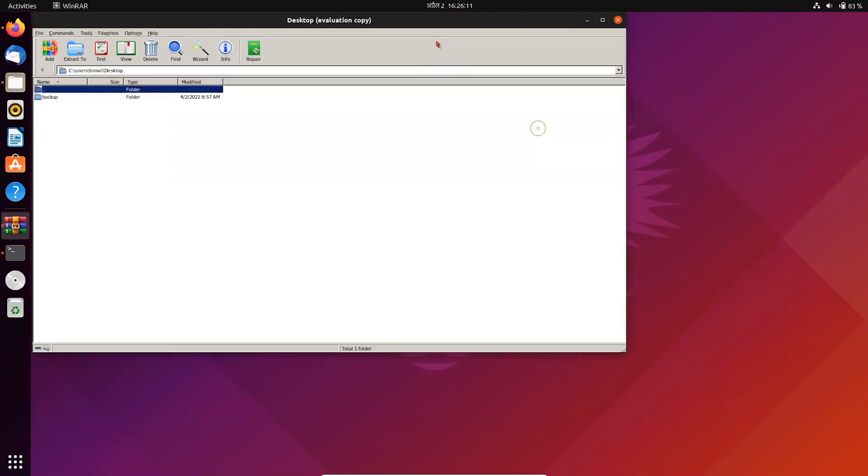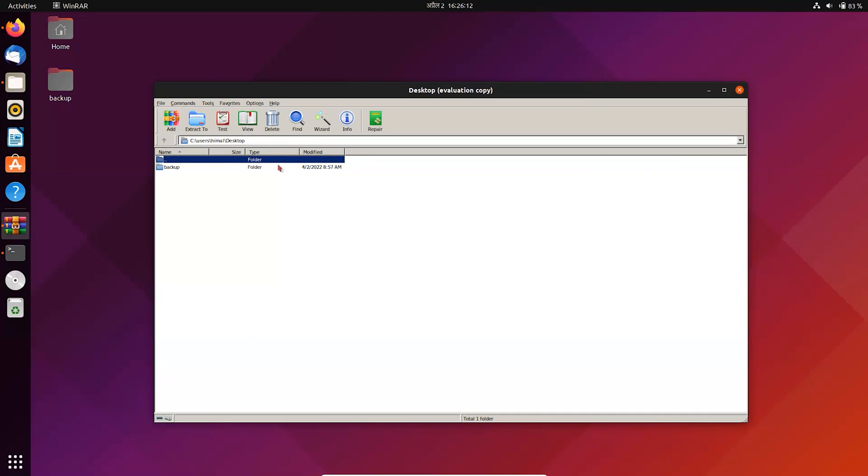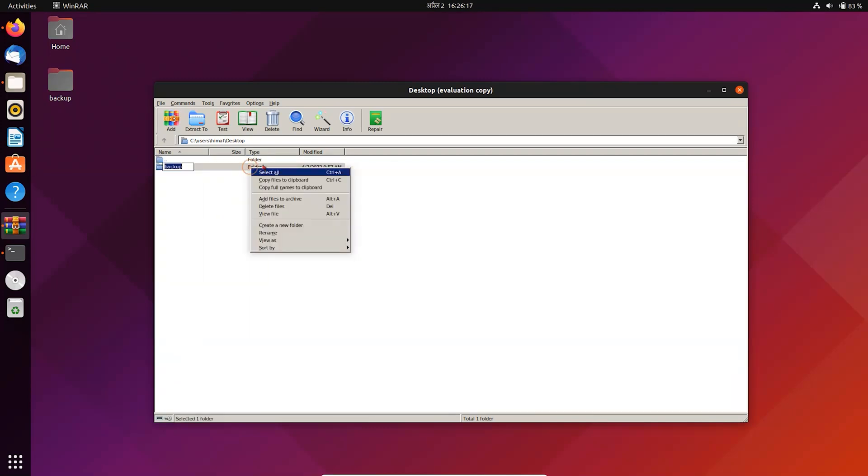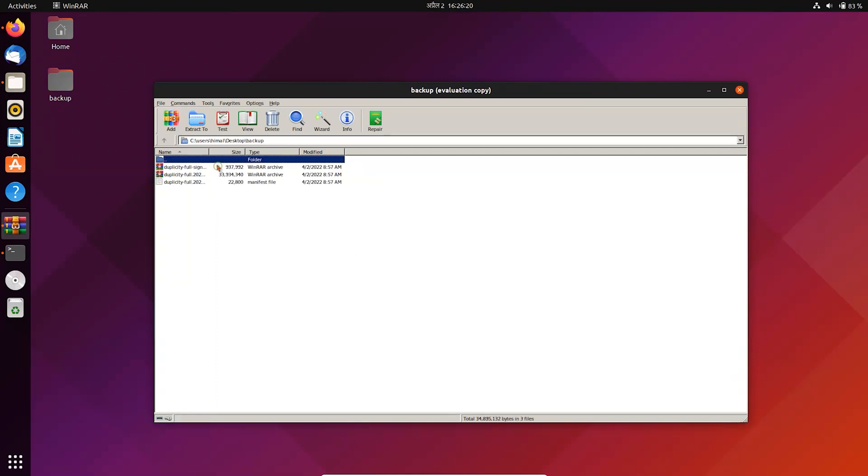You can see Windows program is working perfectly on Linux with Wine, so guys thanks for watching, please don't forget to subscribe, it means a lot to me.